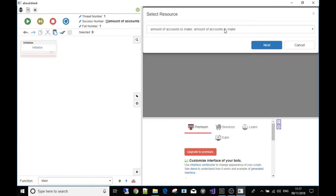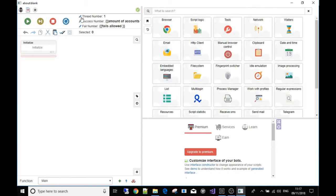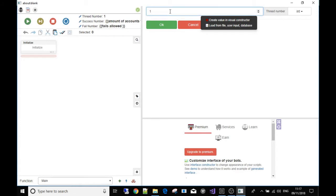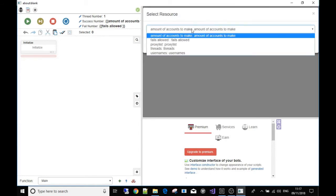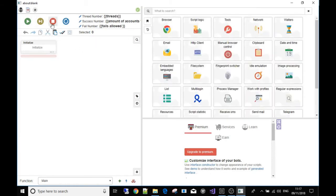For the failed number, I'm going to connect it to the 'failed files allowed' input box — hit OK a few times. For the amount of threads to run — that means how many times to run the bot simultaneously — if you were making an account maker with two threads, that's like running the bot two times at the same time. We'll talk about threading in a dedicated video on the website. Empty the box, use 'load from file, user input, or database', and change that to 'threads'.